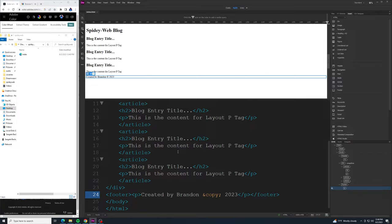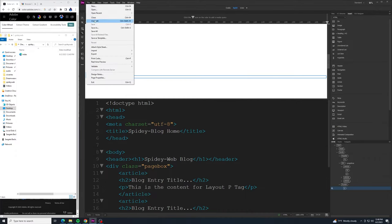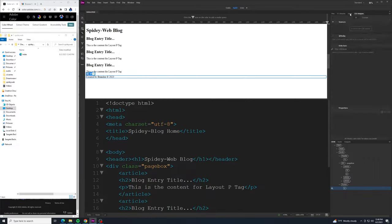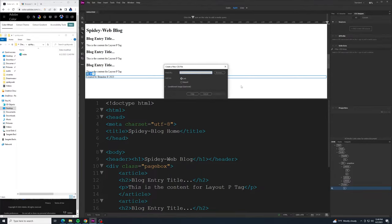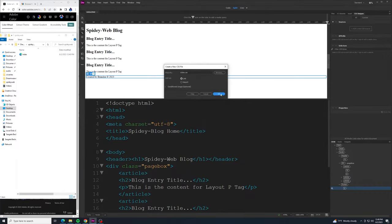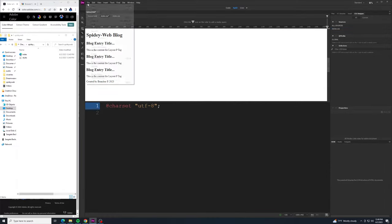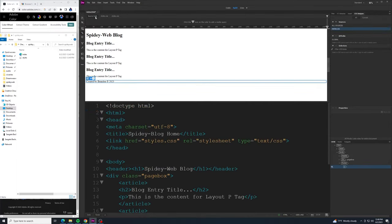Now we need to start creating our CSS document to style this. To create a new CSS document, make sure everything's saved, then go to CSS Designer and add a source — go to Create a New CSS File. It opens a little window. Click Browse to make sure we're in the correct folder, and name it styles.css. Click Save, make sure it's linked, and click OK. In our HTML we can see it linked, and we see styles.css added up top. There's currently nothing in there other than the character set, and that's fine.